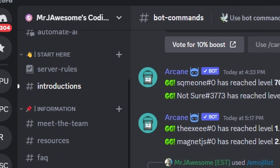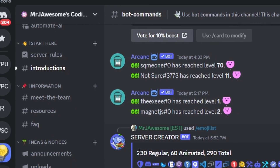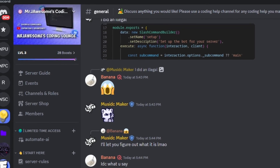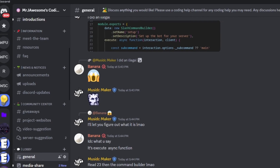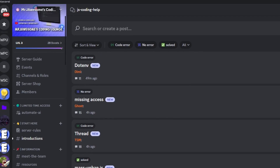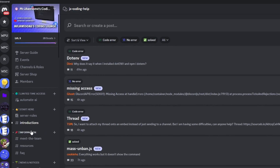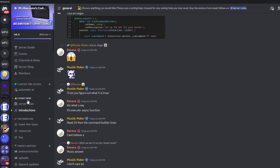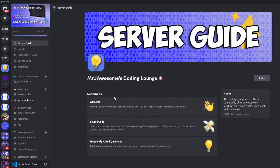That's how you can create an advanced emoji list command using your discord.js version 14 bot. If you need any help, go ahead and join the server in the description below — it's a pretty good coding community. With that, I will see you guys in the next video.